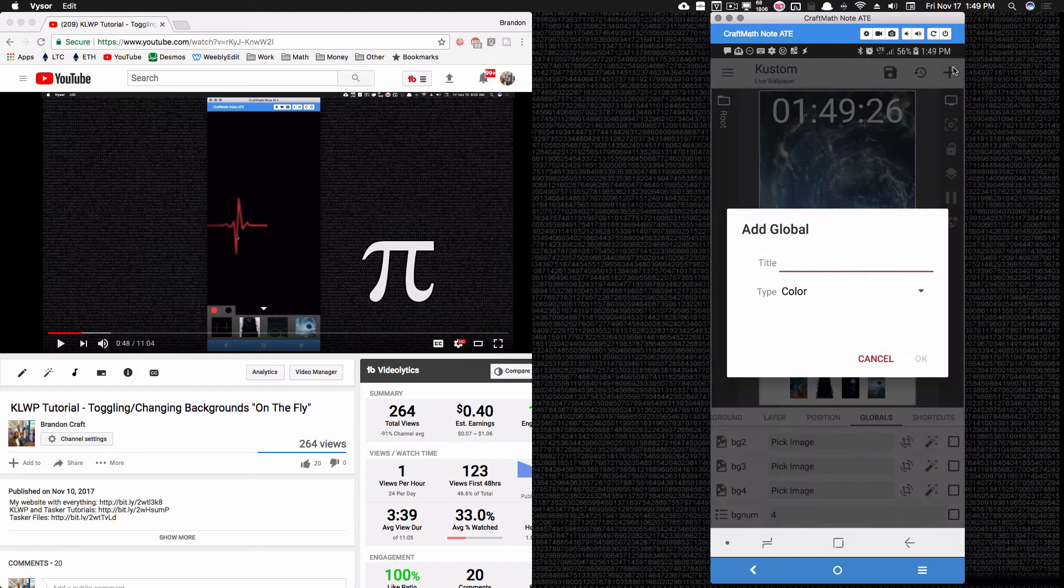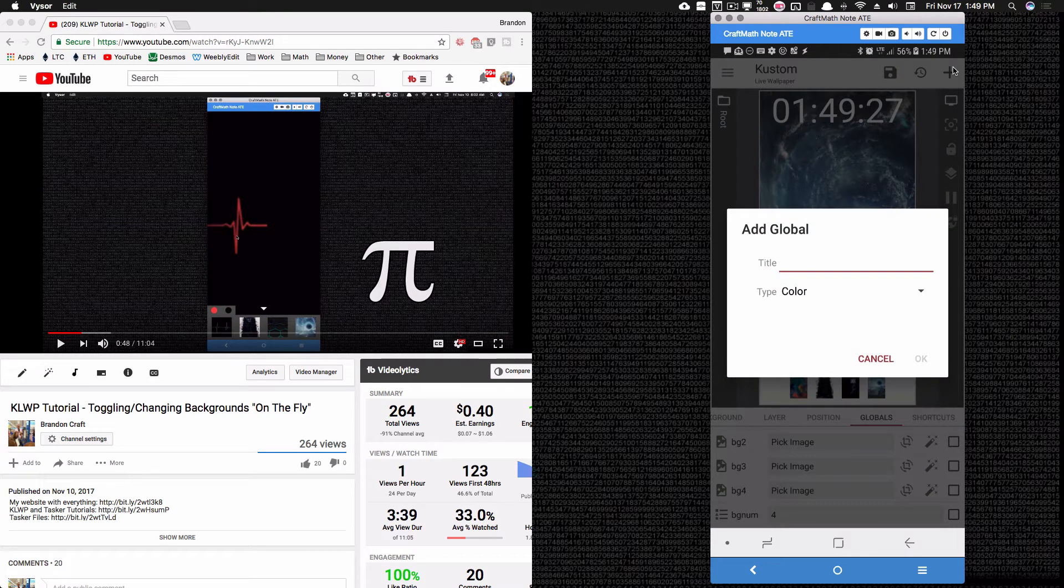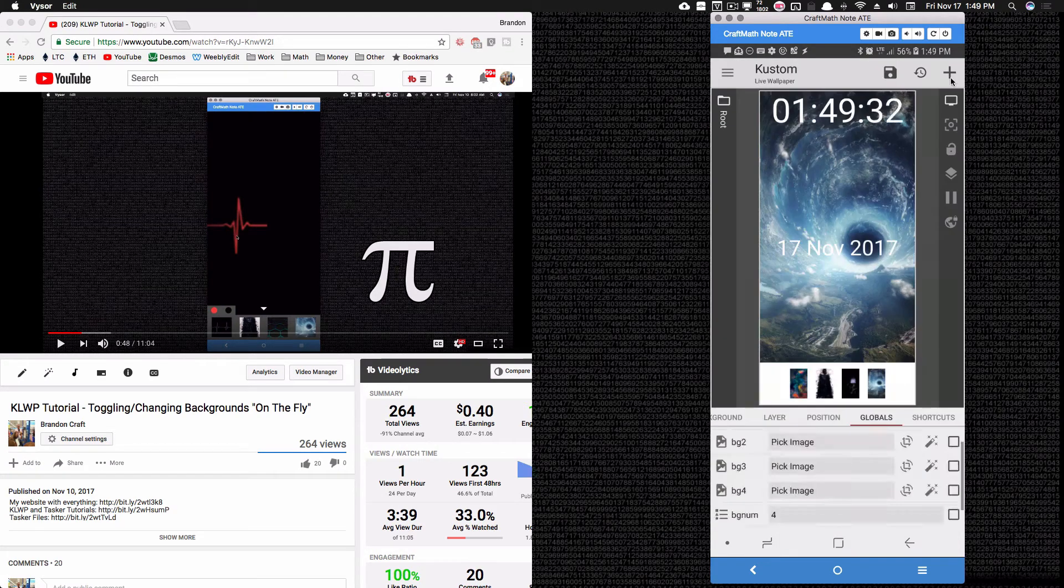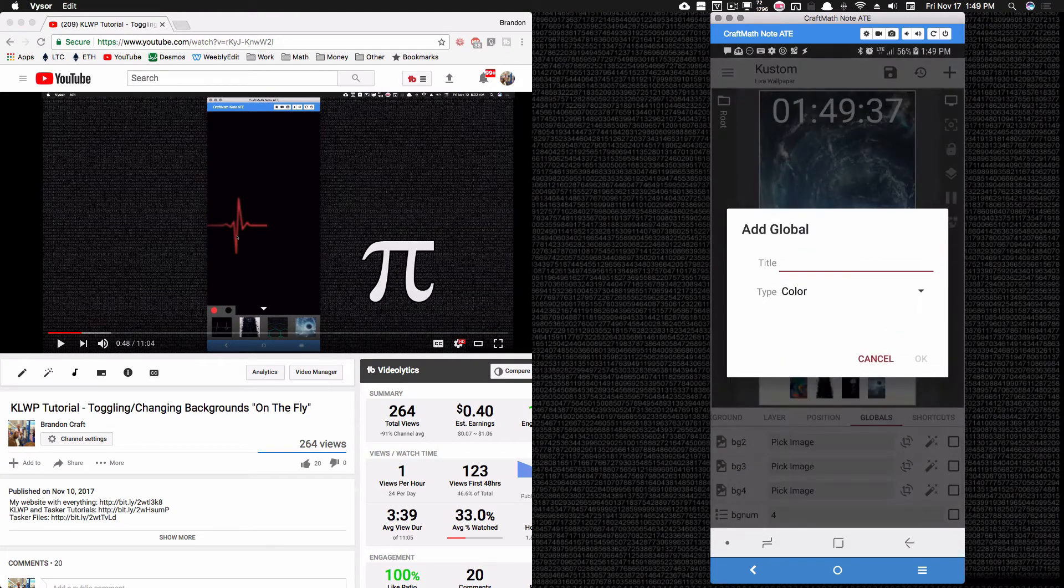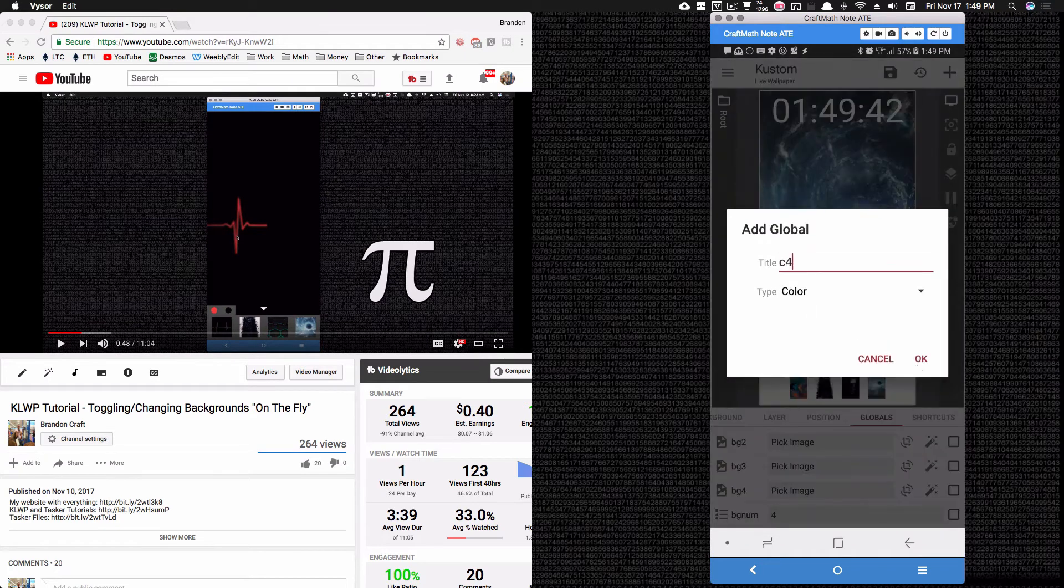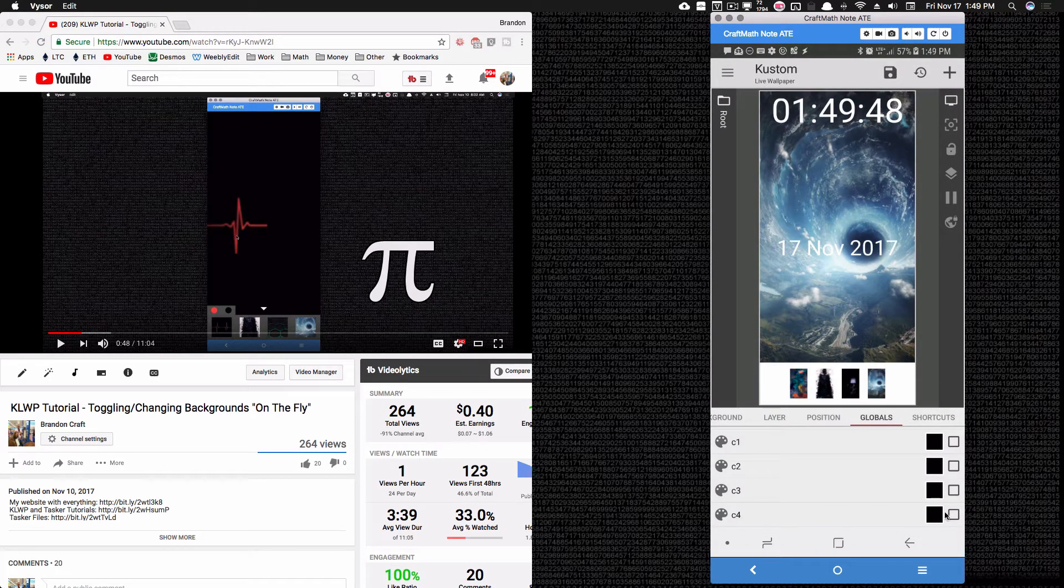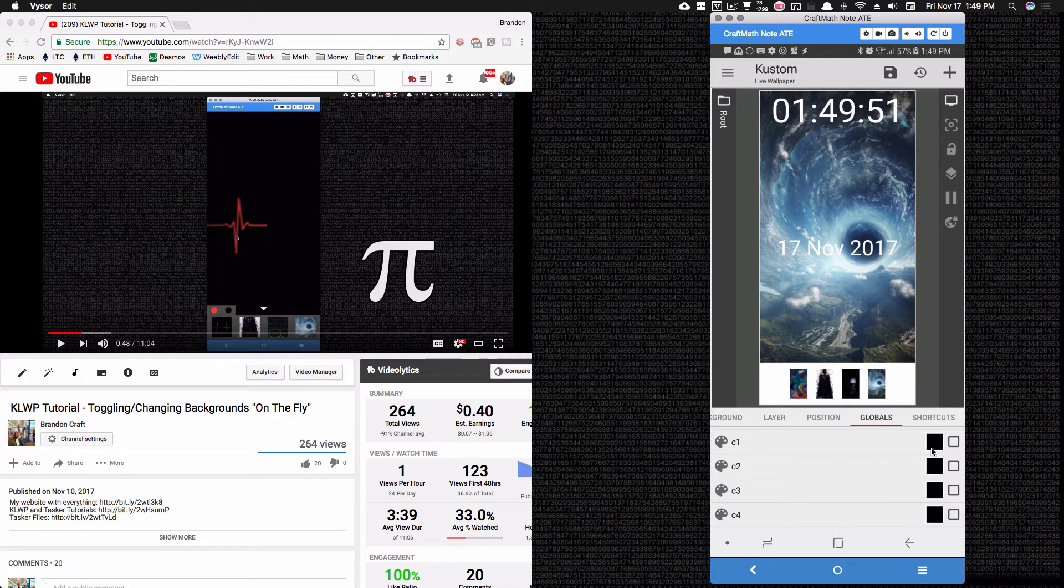Let's add four colors here. So I'm going to call it c1, c2, c3, and c4. So I have my four colors. I'm going to go ahead and apply a color to each one of these.